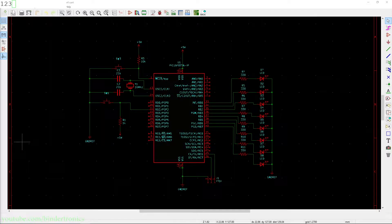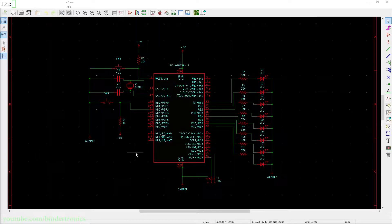Hello and in today's PIC microcontroller assembly tutorial we are going to be using the Serial UART. Let's first have a look at the schematic.